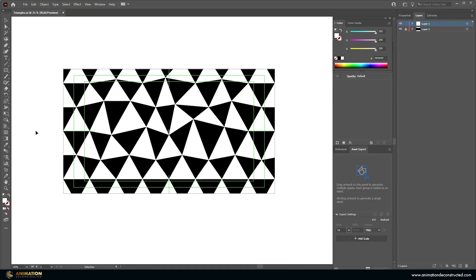In this tutorial we're going to be taking a look at how to create a neon looping triangle background. Welcome back everyone — my name is Shaw Gonsalves and this is Animation Deconstructed. In this tutorial we're going to jump into Illustrator to create the texture and then jump into After Effects to create the entire animation.